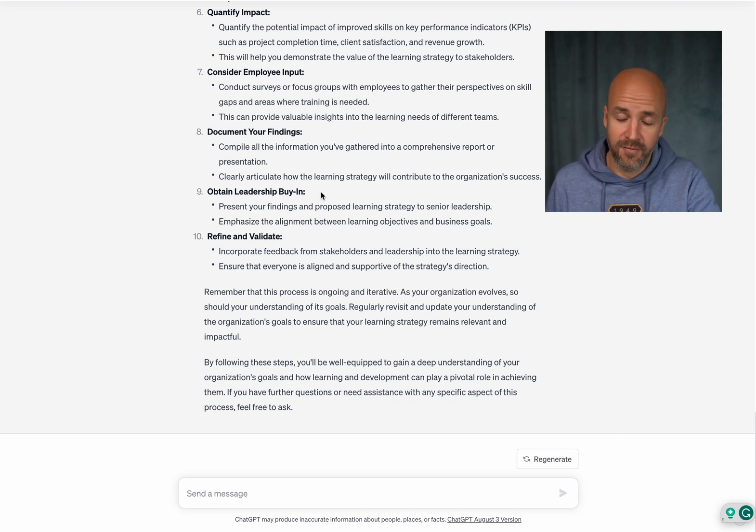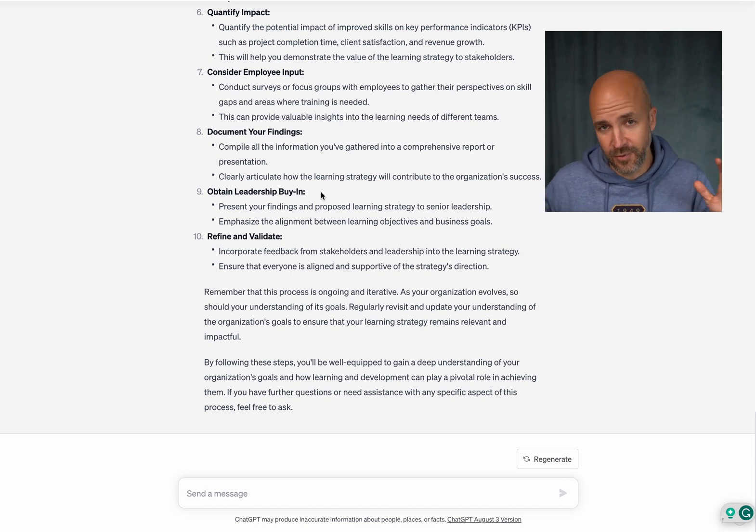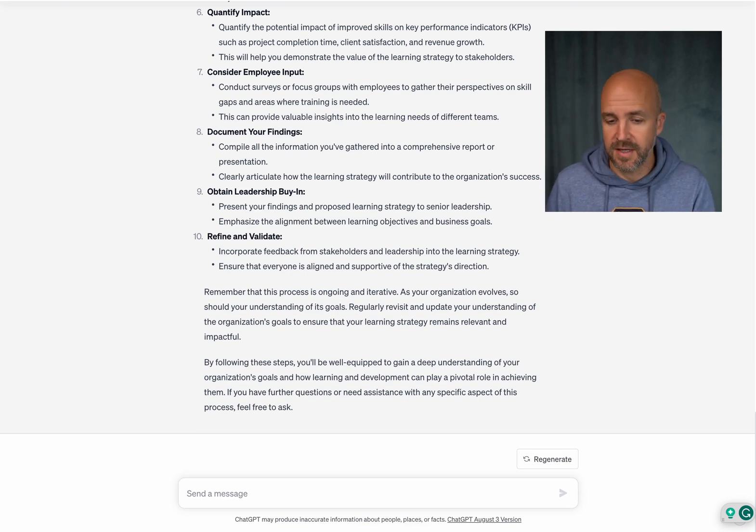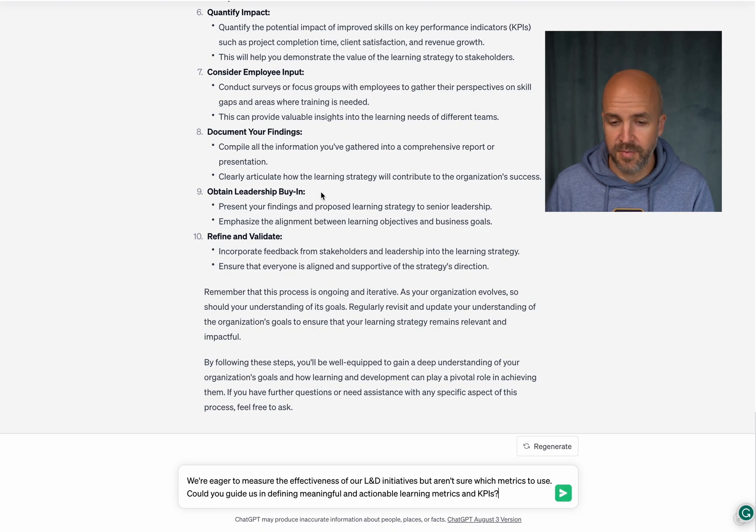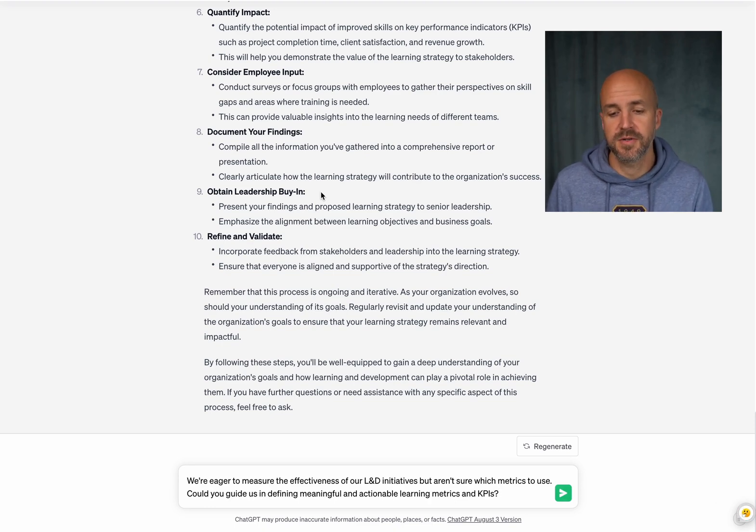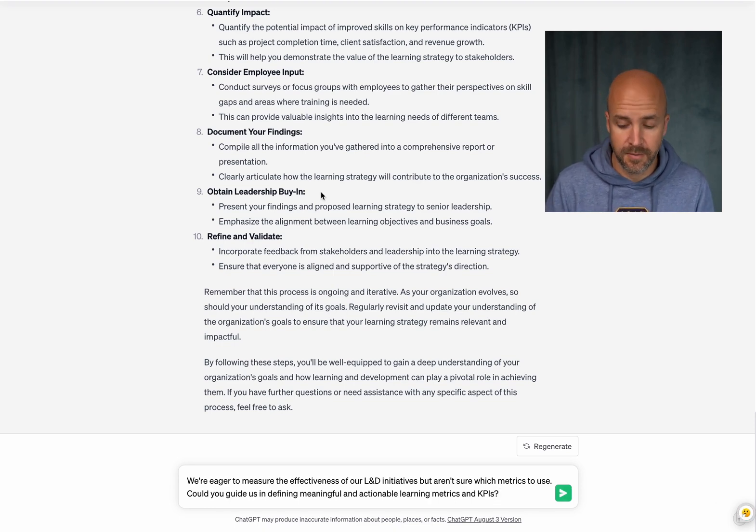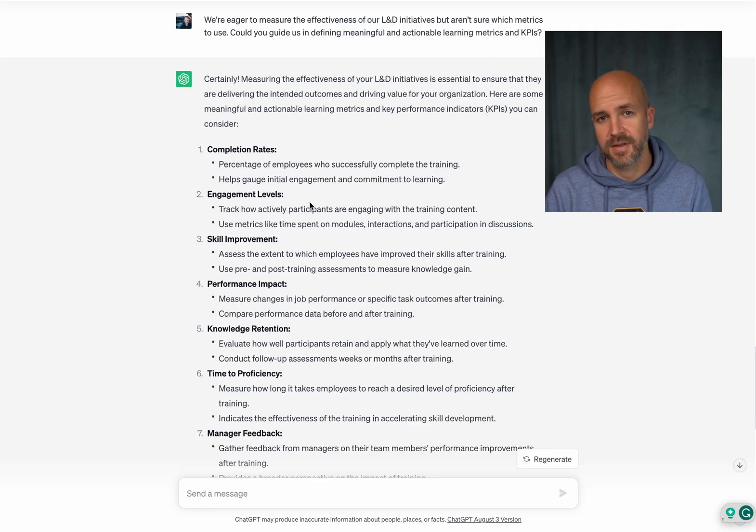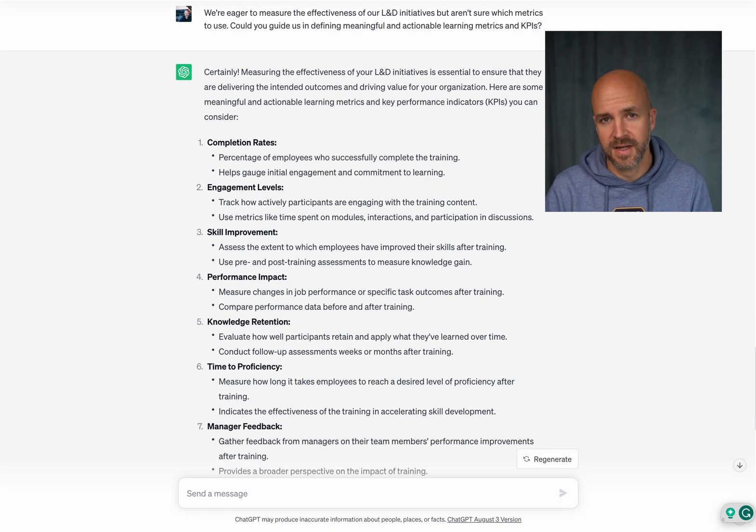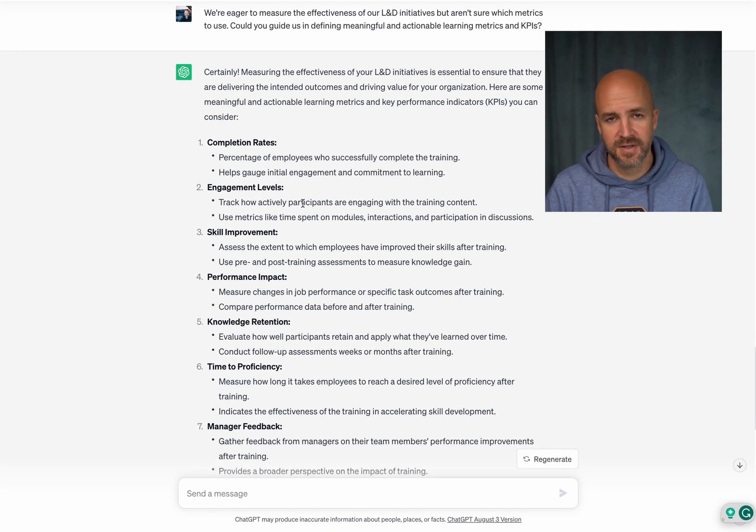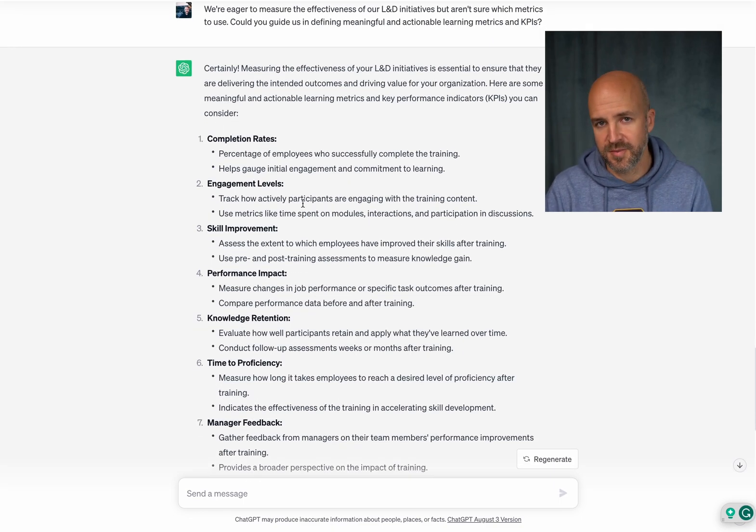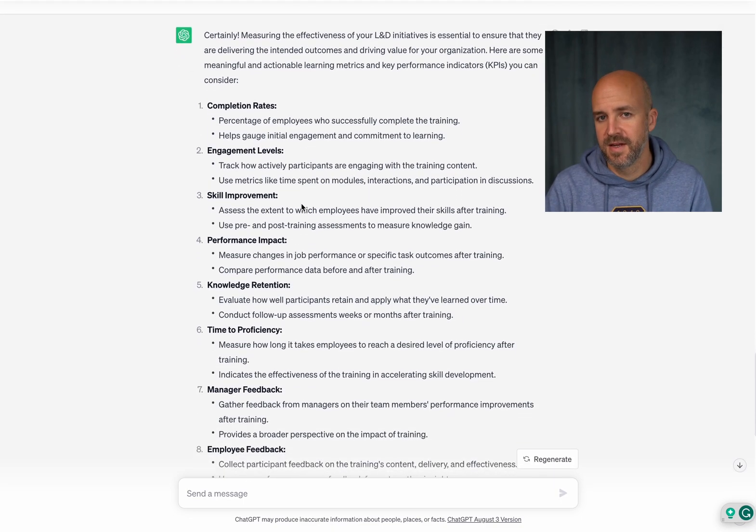I have already told ChatGPT that we're in the L&D space. So I can just then once again utilize the pre-made prompt here that we are eager to measure the effectiveness of the initiatives that we're doing and let's see what it spits out. Here we are. That's the response I got from ChatGPT.